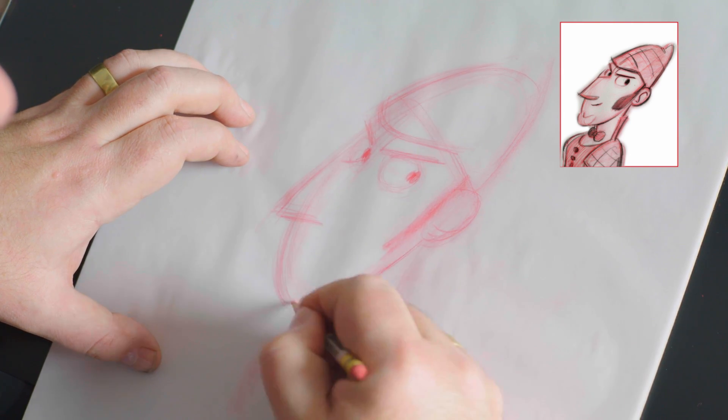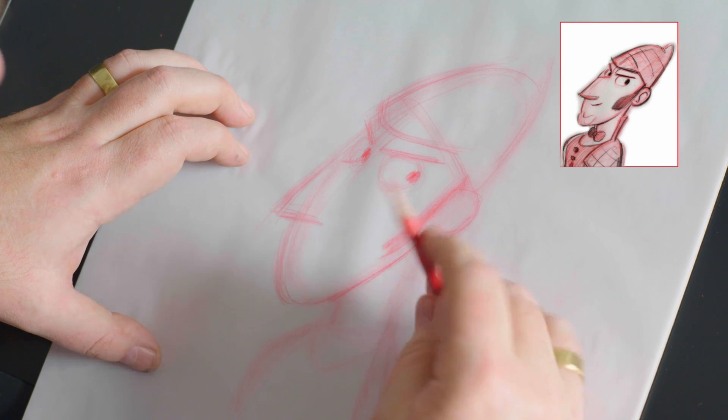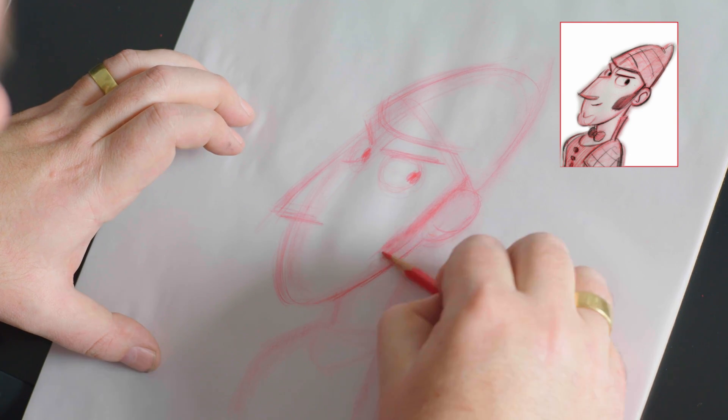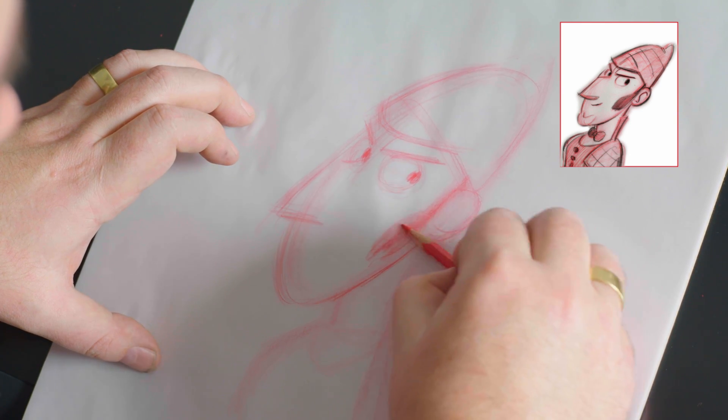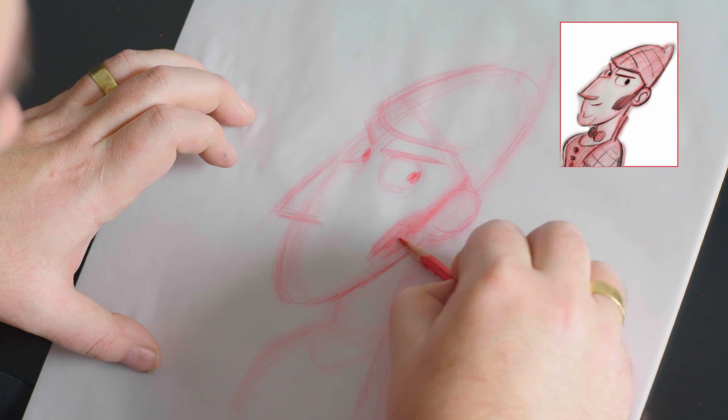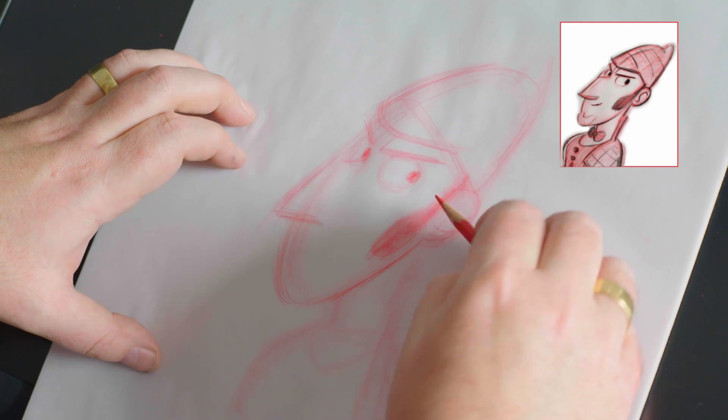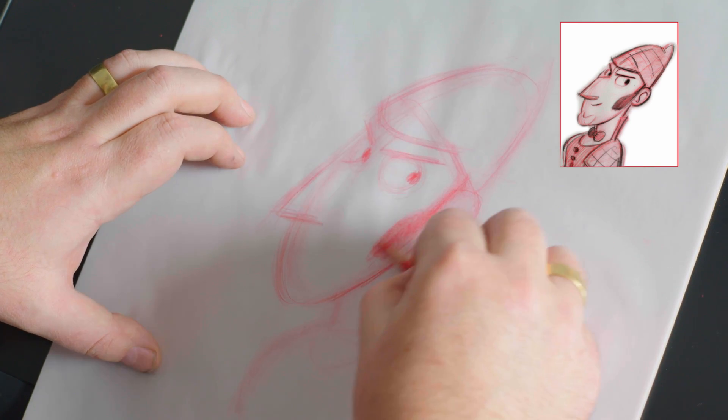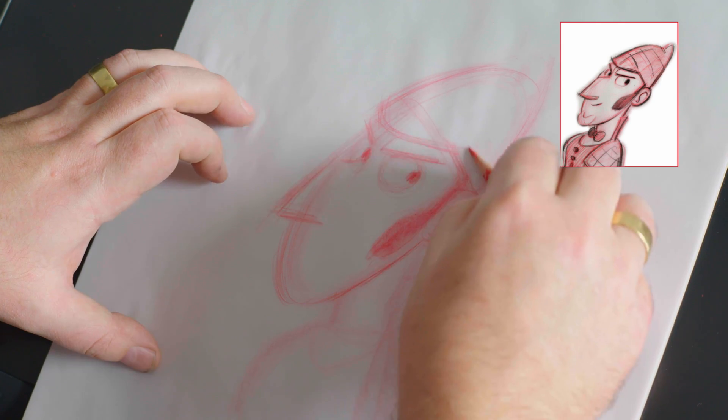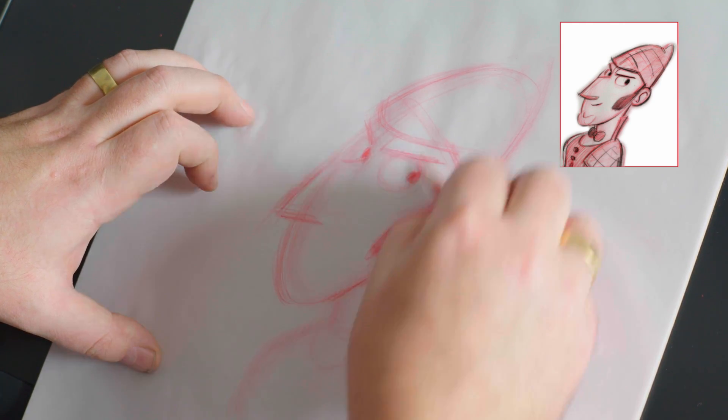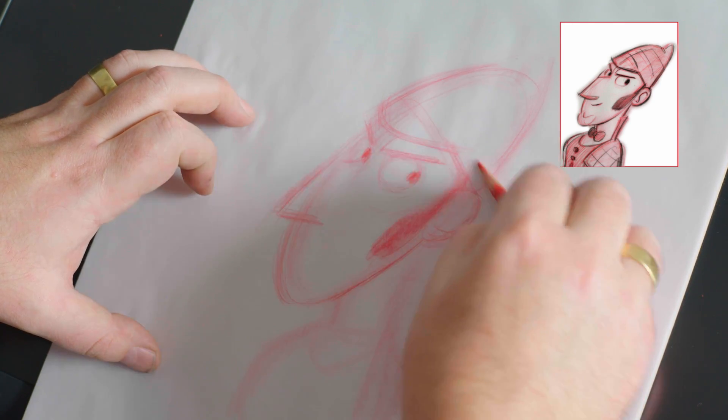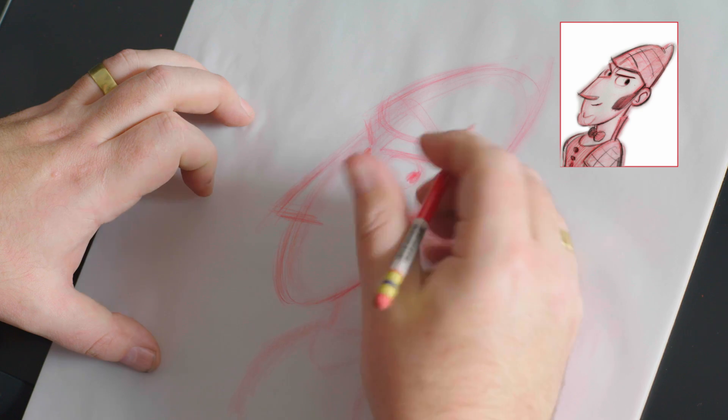We can start to work the jawline in and put placement of where his sideburns are. Sideburns are kind of a large detail on his face, but they're good because they fill in the cheekbones and frame the eyes.